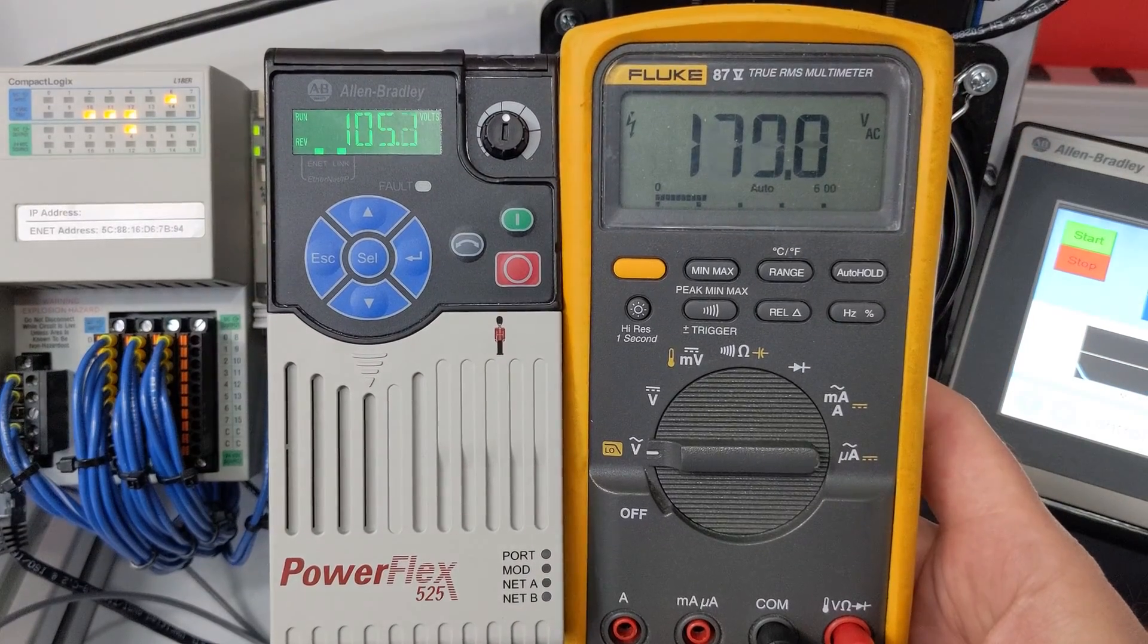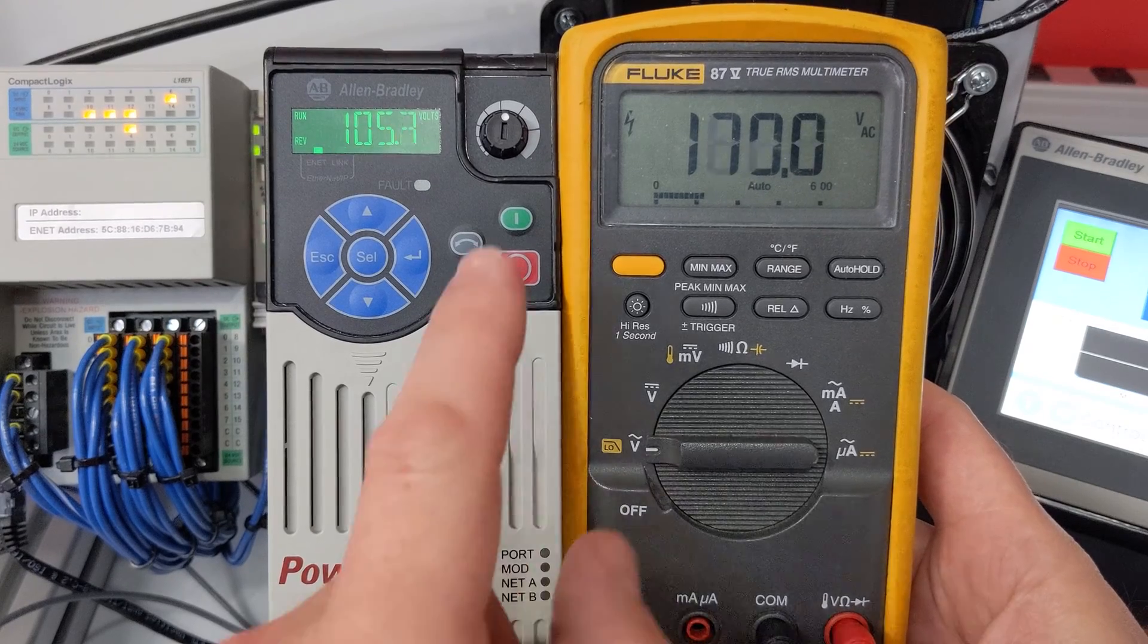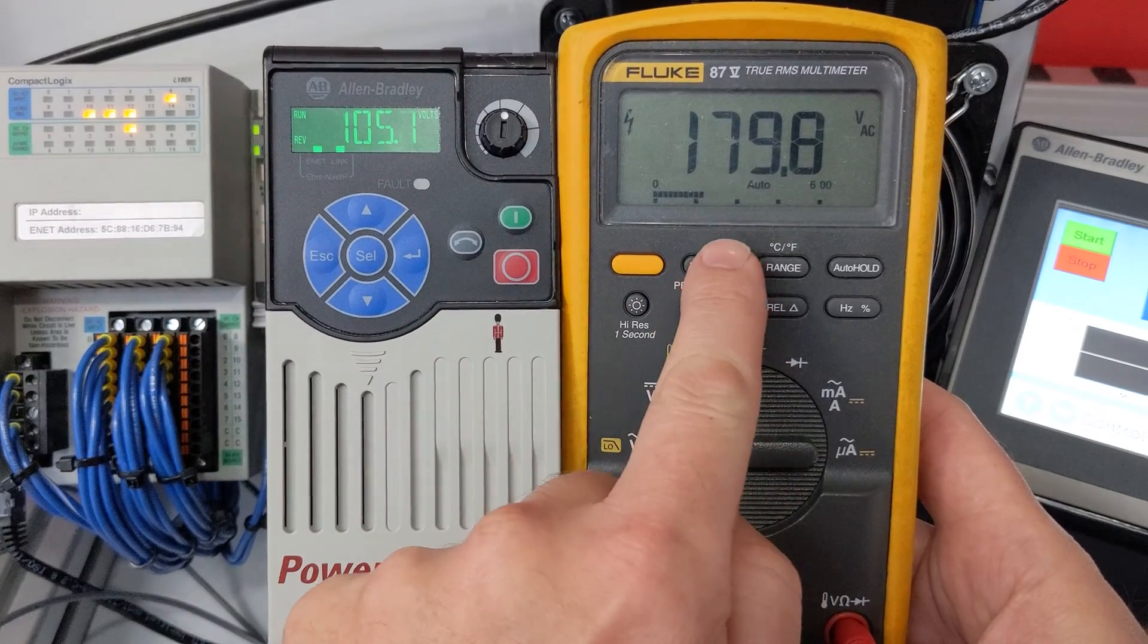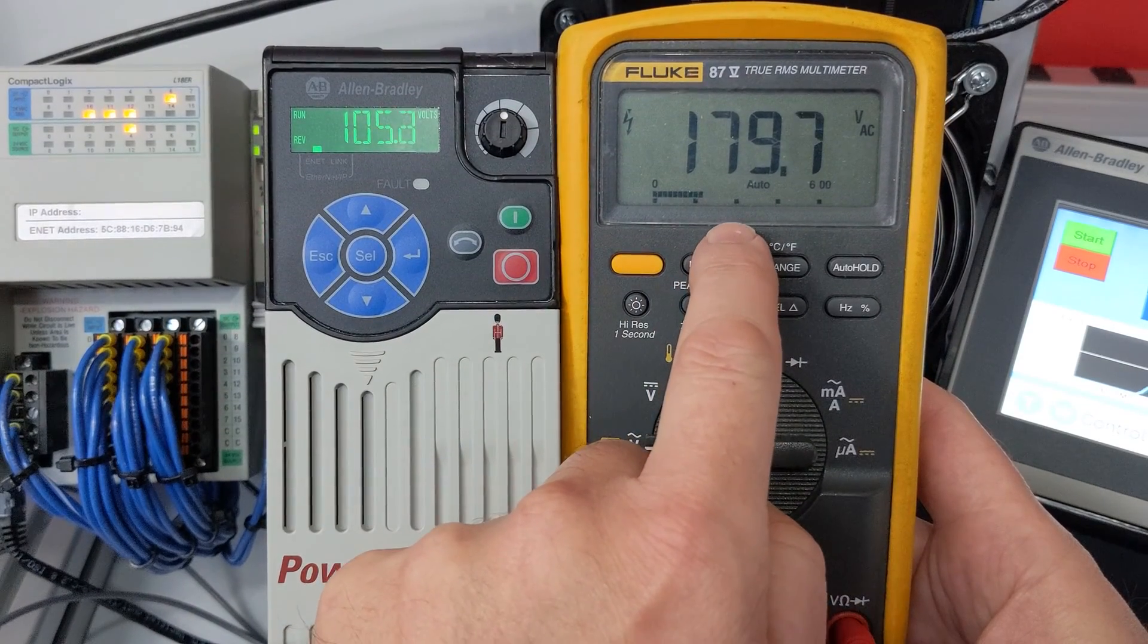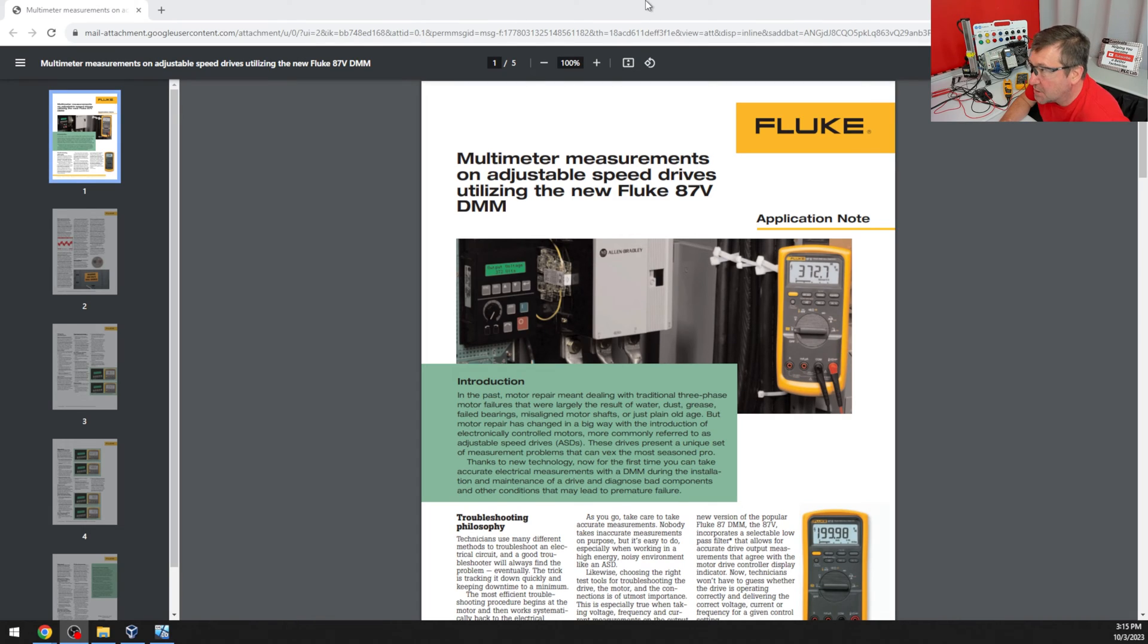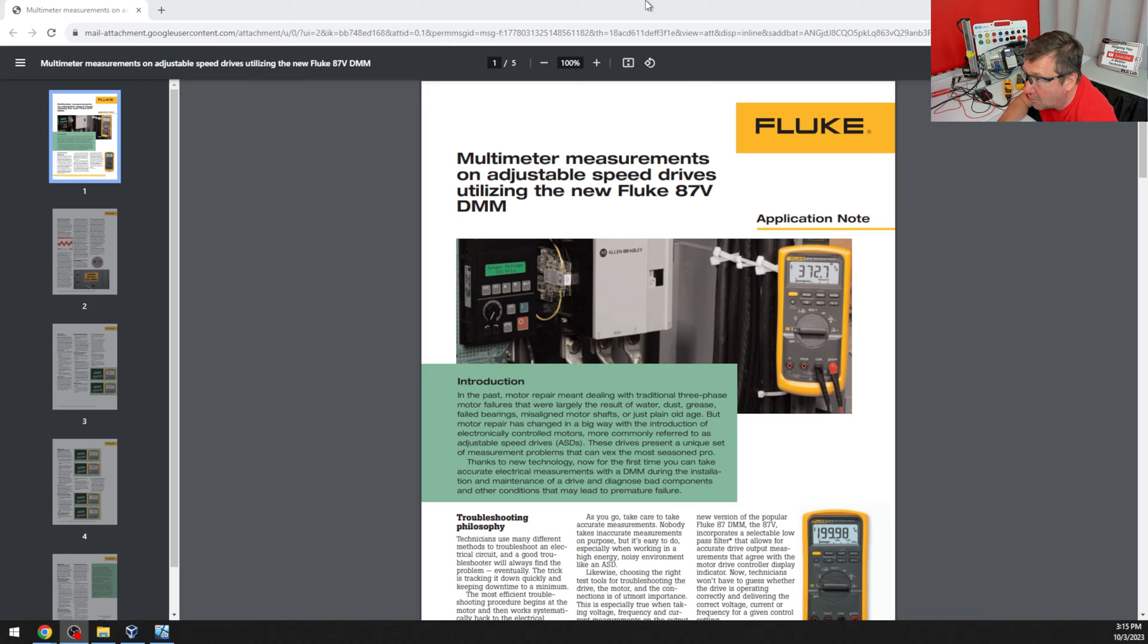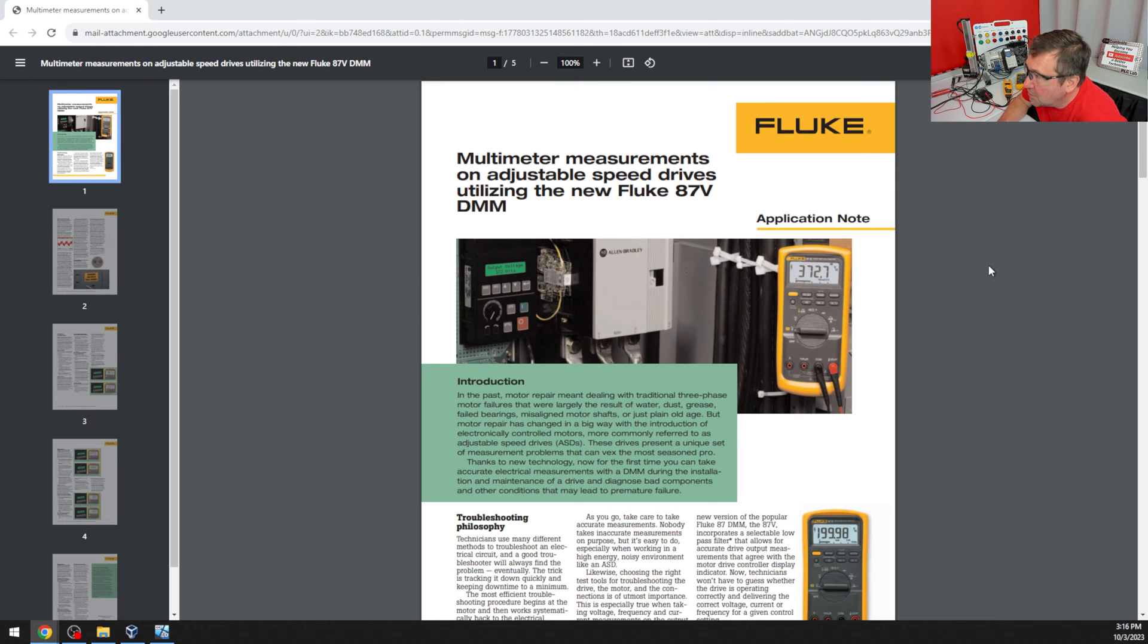And initially, I was confused on the 87V because it's showing 179 volt AC. And when I reached out to Fluke to ask them about the discrepancy between the 87V and what the Allen Bradley PowerFlex 525 was saying, they pointed me to this document that talks about the low pass filter that they use to measure the VFD output.